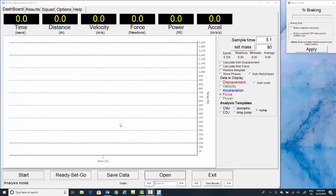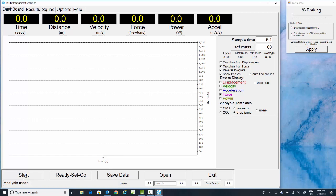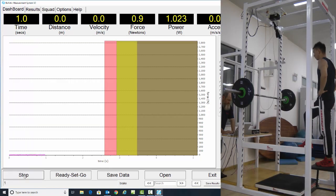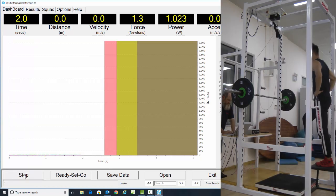We move on to the drop jump template. Go in, we select Calculate for Force, Reverse Integrate, Show Phases, and Automatically Determine Phases.